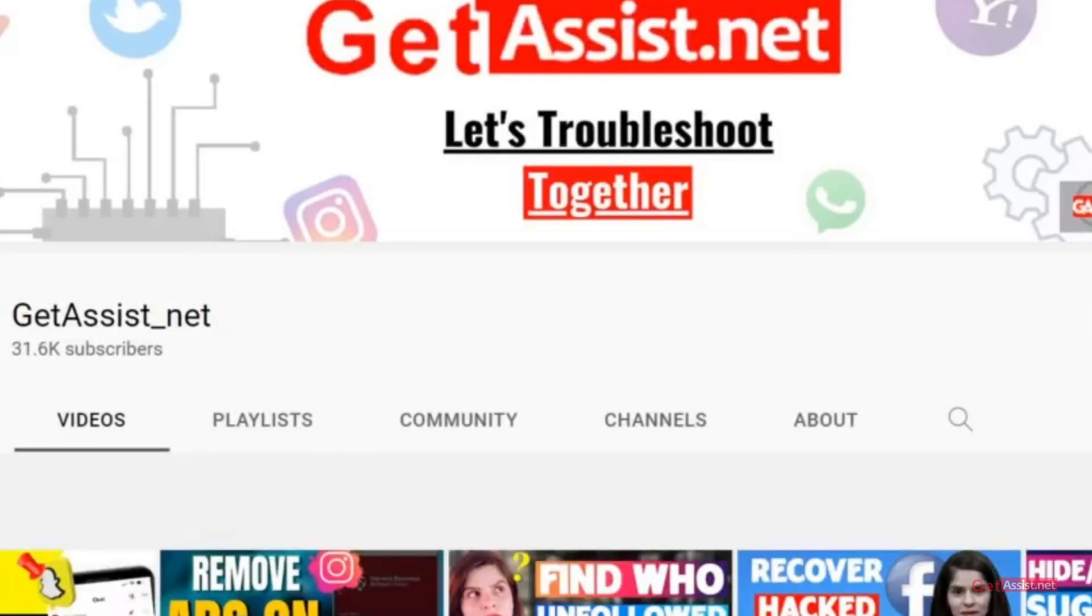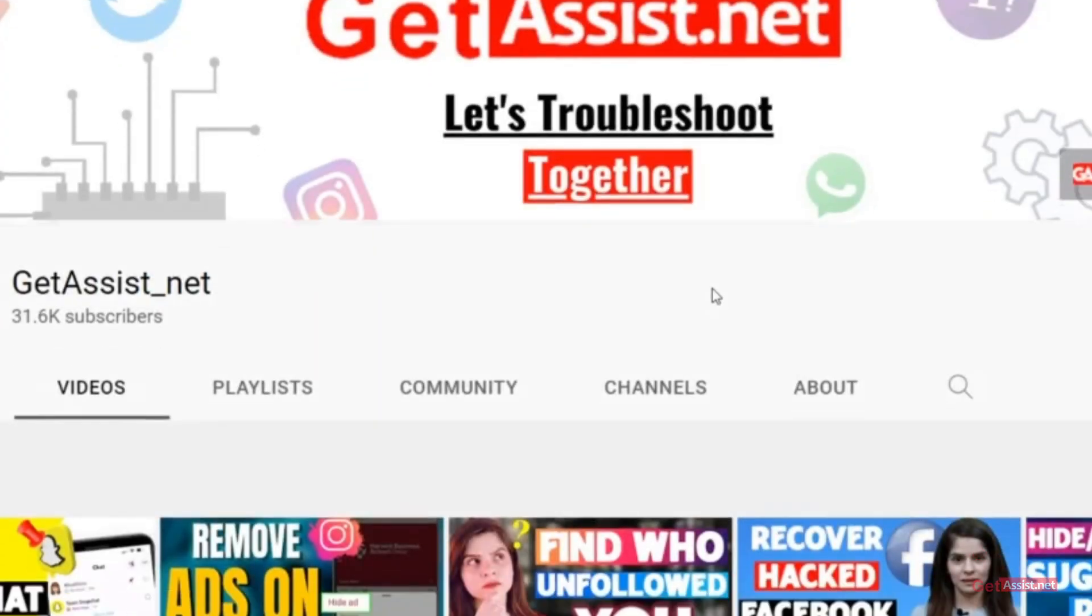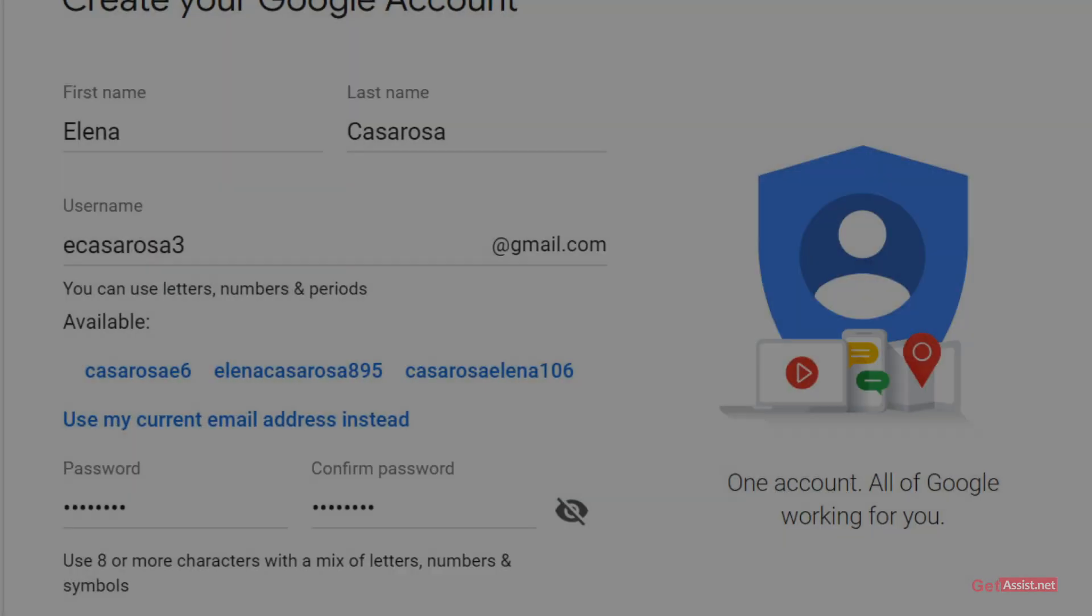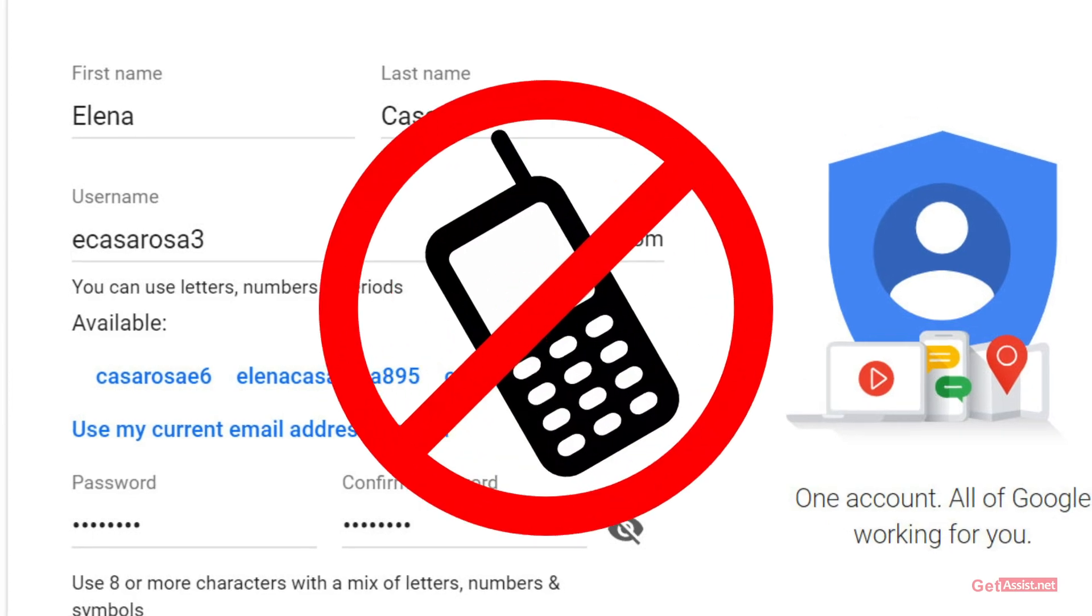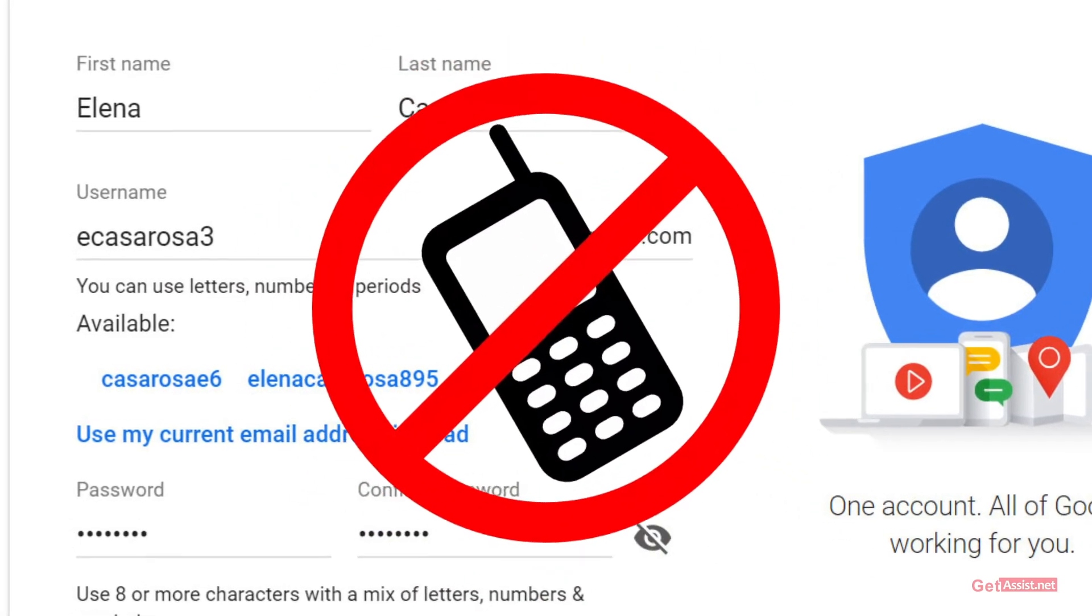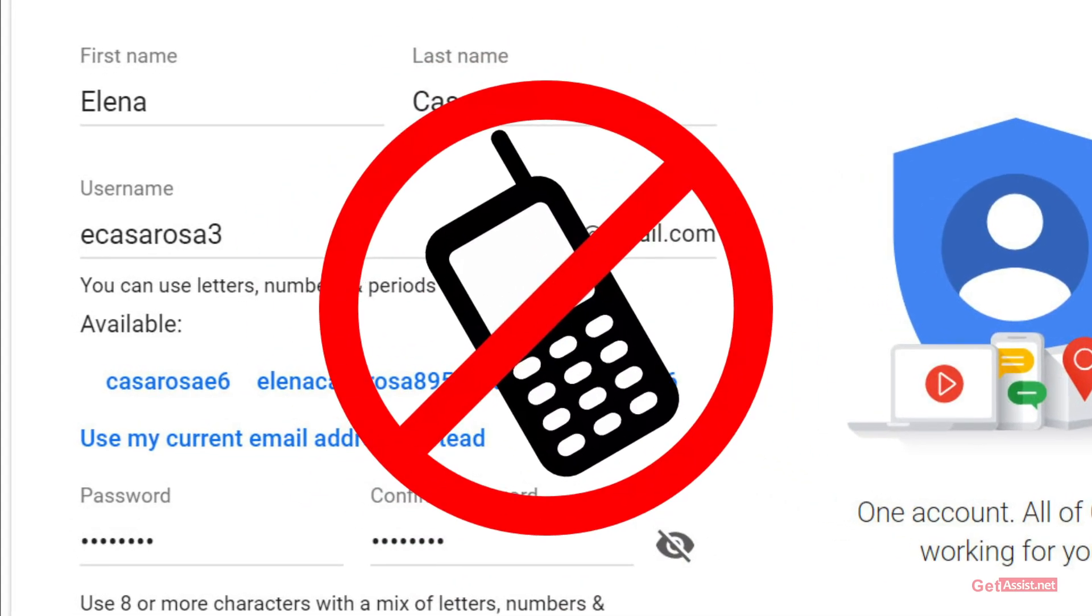In today's video I will walk you through some simple steps to create a new Gmail account without using your phone number. So let's get started.